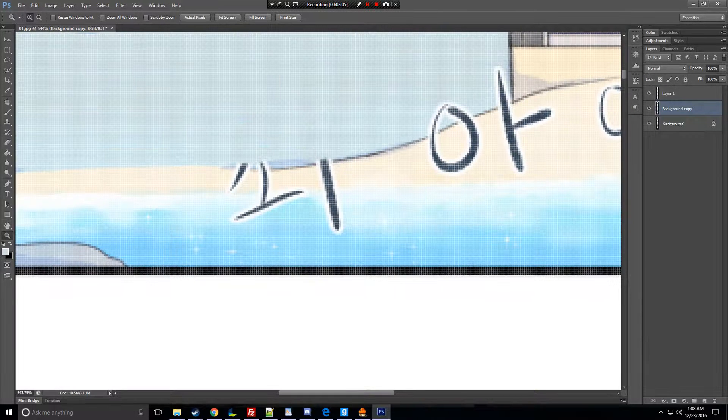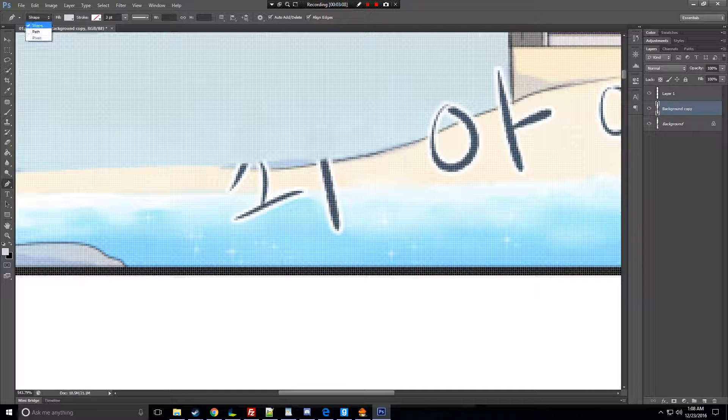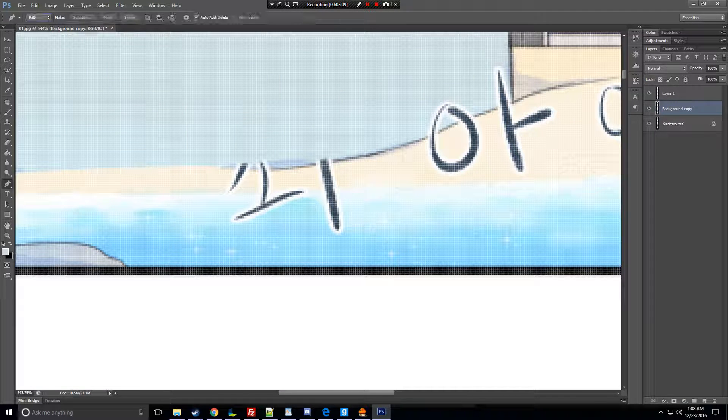And the next is the pen tool. You can use path.